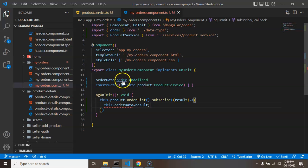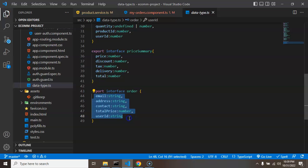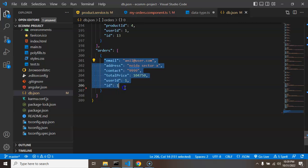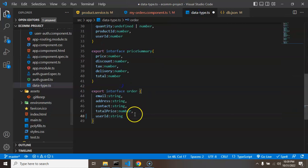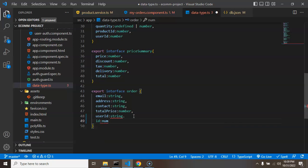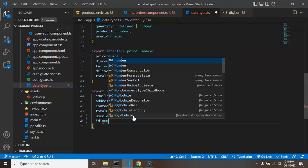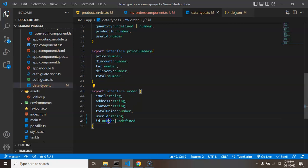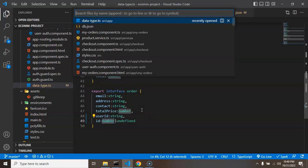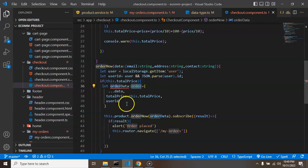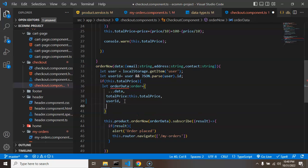There's one thing we need to change in the Order interface. Currently it has only five properties representing the order card or order response, but the API response has six fields — the `id` field is extra because it's generated dynamically. So I'm adding an optional `id` property of type `number | undefined`. When entering data from the checkout page we don't have an ID yet, but when fetching orders from the database we do.